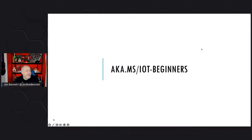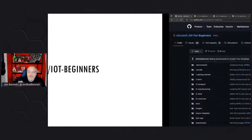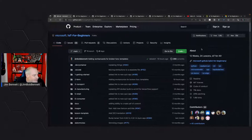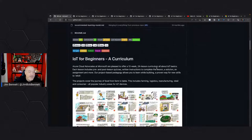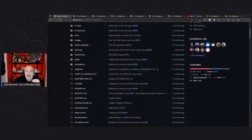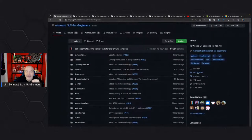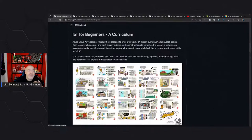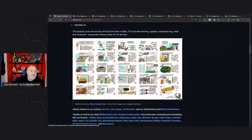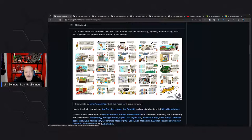IoT for Beginners is available at aka.ms/IoT-beginners. Follow that link, which has just been dropped in the chat, and it will take you to the GitHub repo. It's free, it's MIT licensed, it's open source, and we have 24 lessons that teach you all about the internet of things.